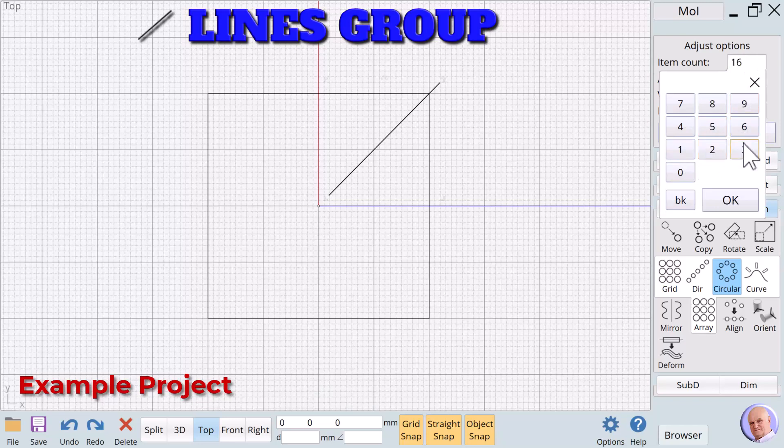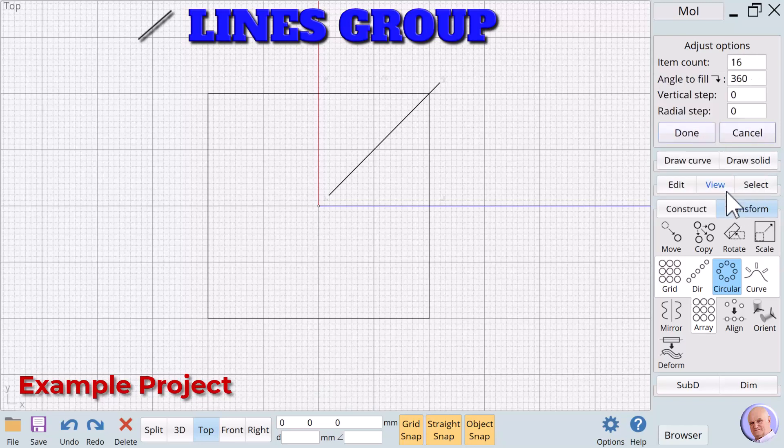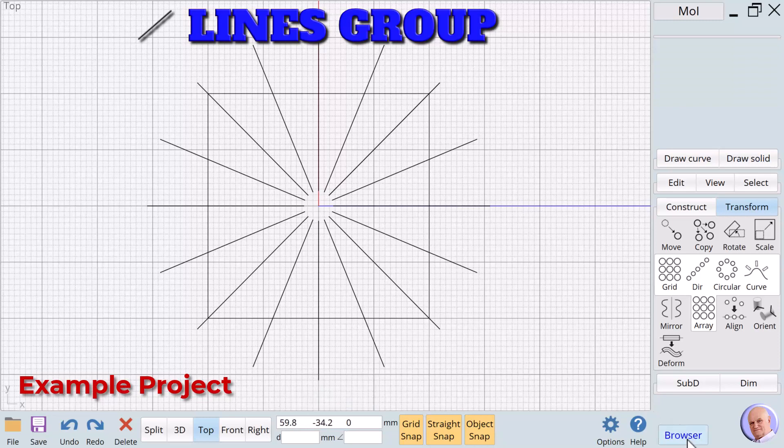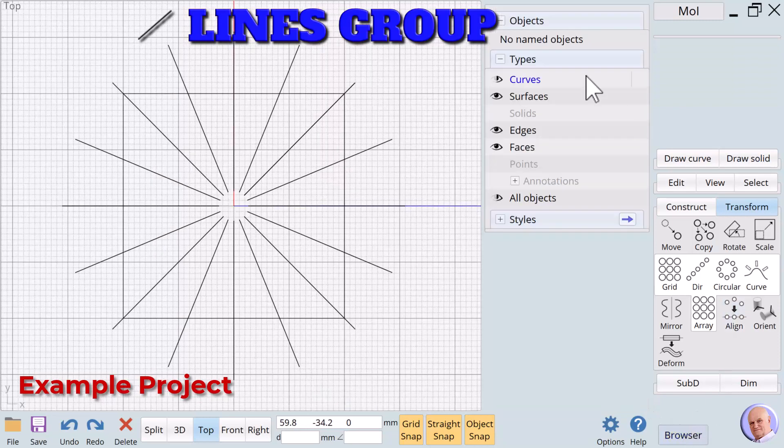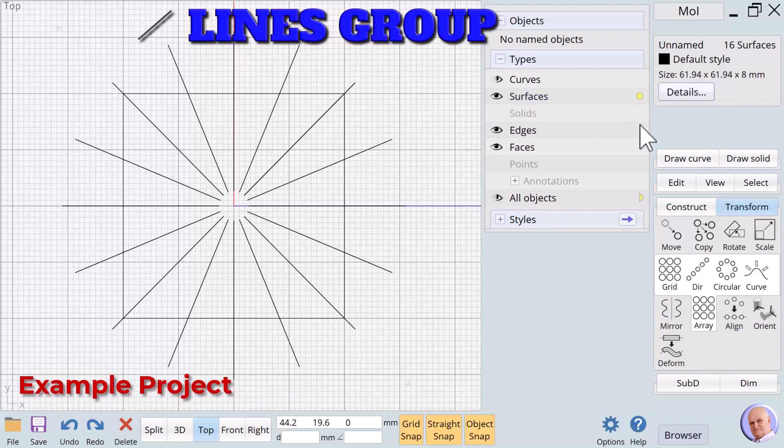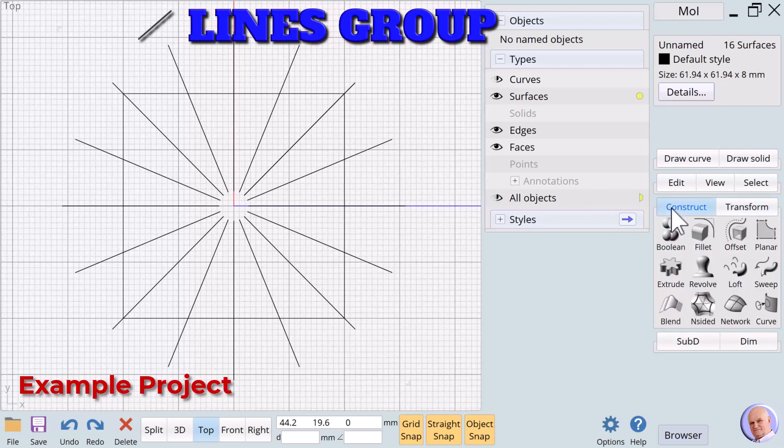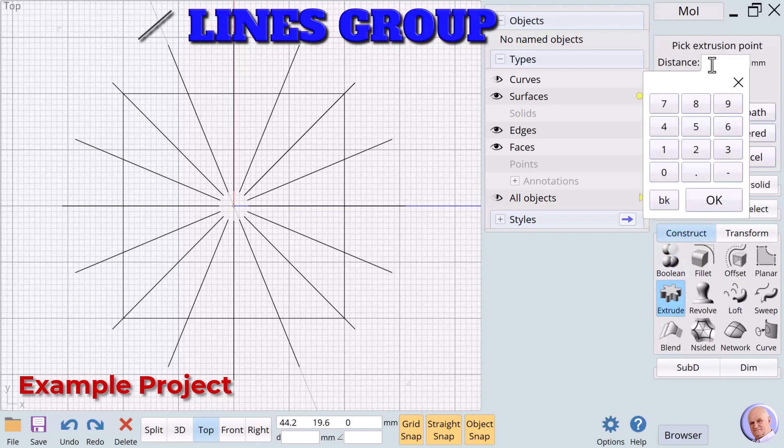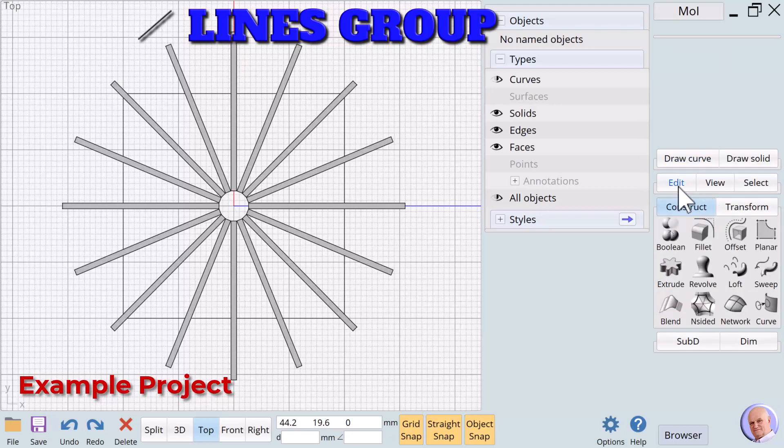We will now use the Object Browser to select our surfaces. Open the Types tab and select the surfaces type. We can now turn these faces into 3D objects that can be printed by applying the extrude verb. We'll go to Construct, Extrude, select the Both Sides option and enter a value of 0.5mm and click OK.